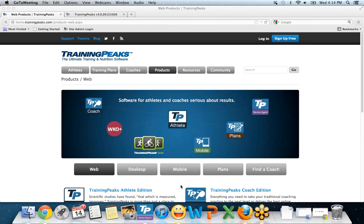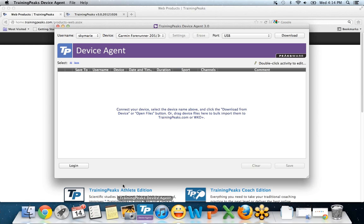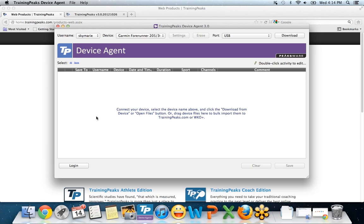Once you have it downloaded, launch it. The first time you open it up, it's going to ask you for your TrainingPeaks username and password. Just a side note, if you're a coach and you've got a coach TrainingPeaks account, you cannot put your coach username and password in here. You have to put your athlete account username and password. That's a question that comes up quite often through support, so I want to make sure I mention it.